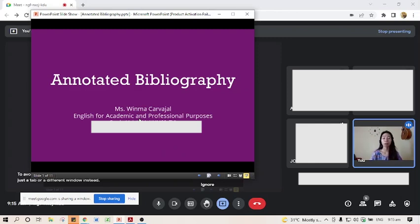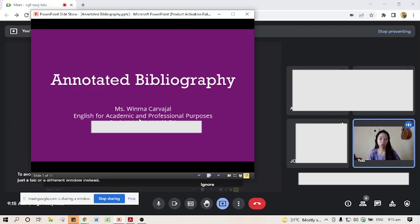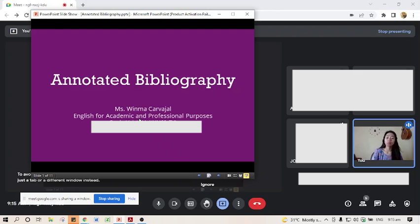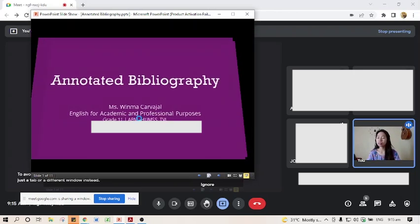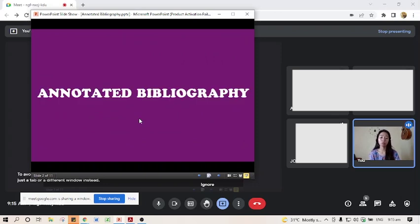The best practice is you start with an annotated bibliography. When you have already started with an annotated bibliography, it's just a piece of cake for you to write your review of related literature in the future. So let's find out why this is very useful in writing your research paper in the long run, and let's dissect first what annotated bibliography means.